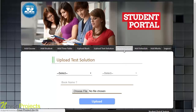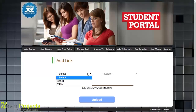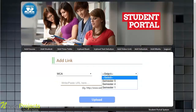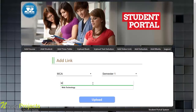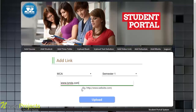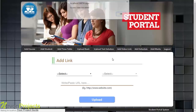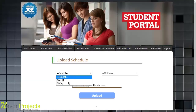In the Add Video Link module, the admin selects the course name and semester, then enters a website URL — for example, www.lynda.com, which is a good website for tutorials. The format must match the example shown, such as starting with 'http'. Clicking upload confirms the link has been added successfully.